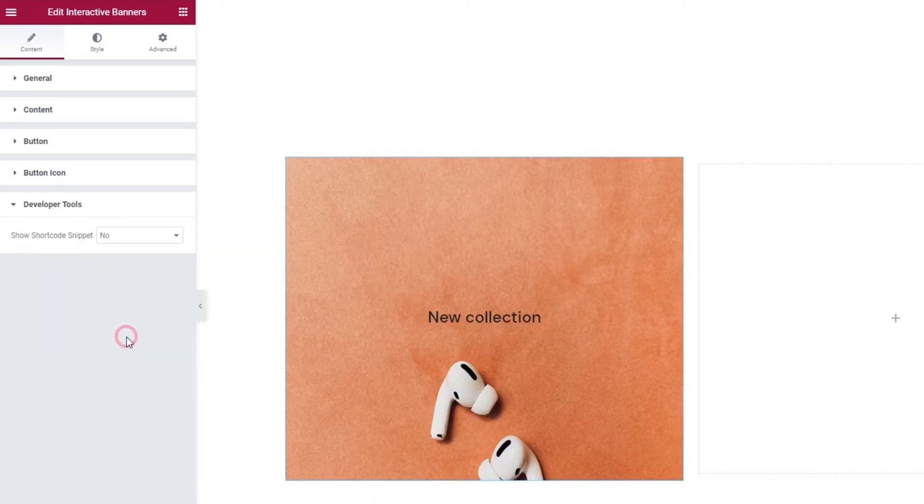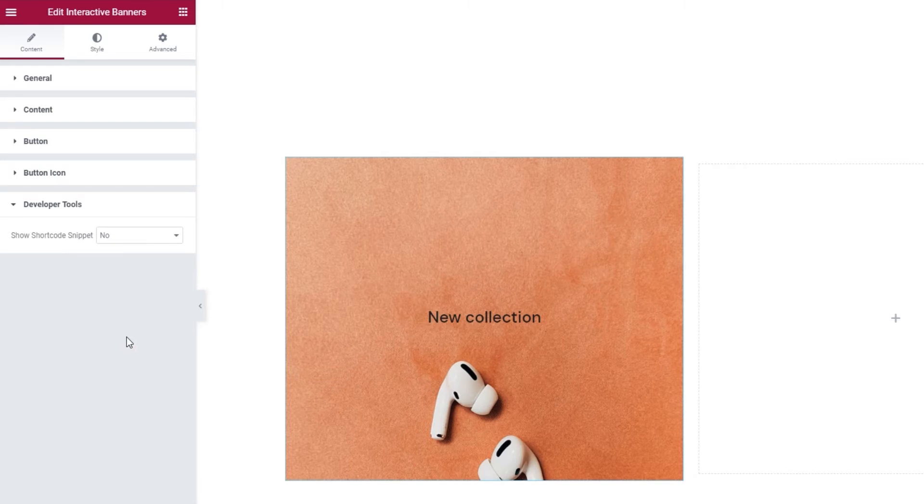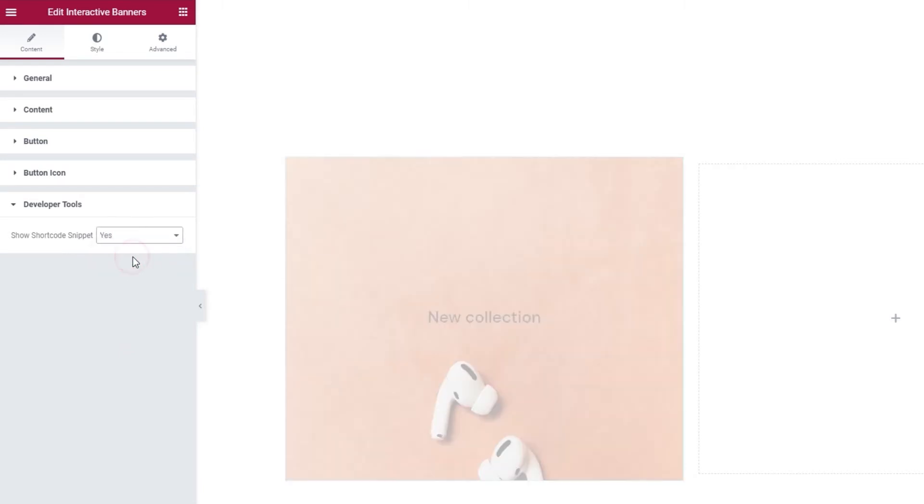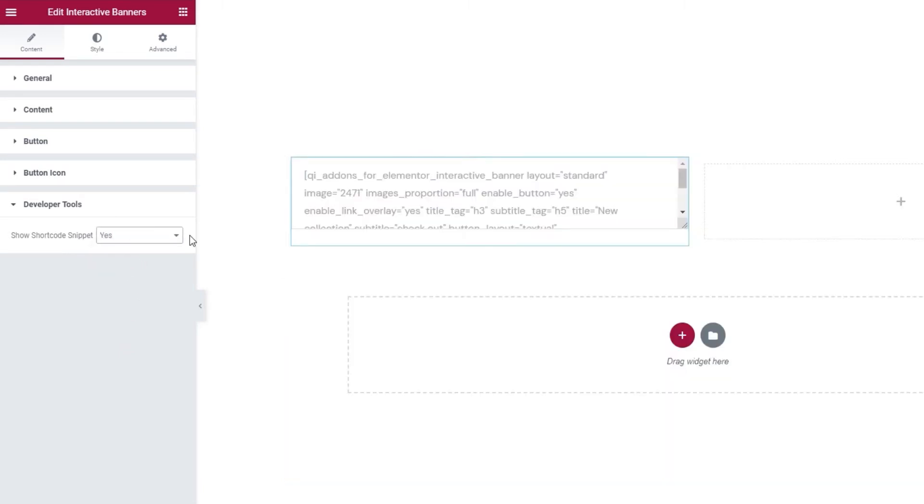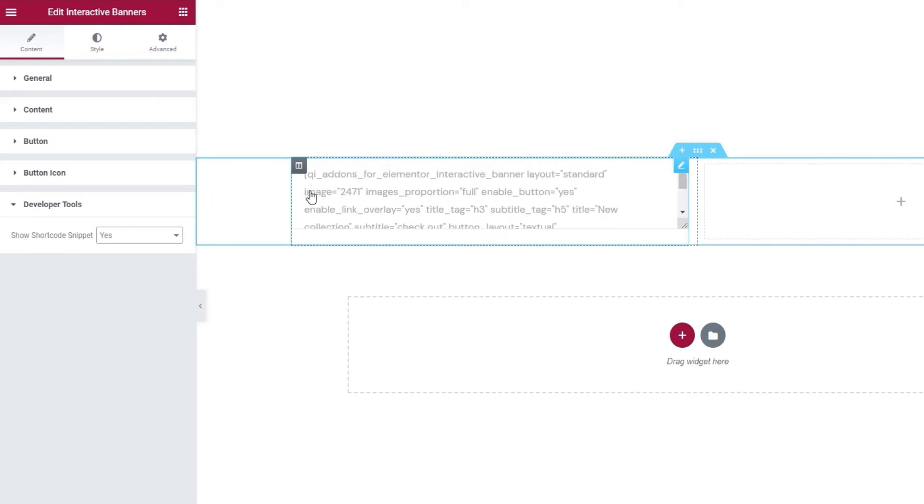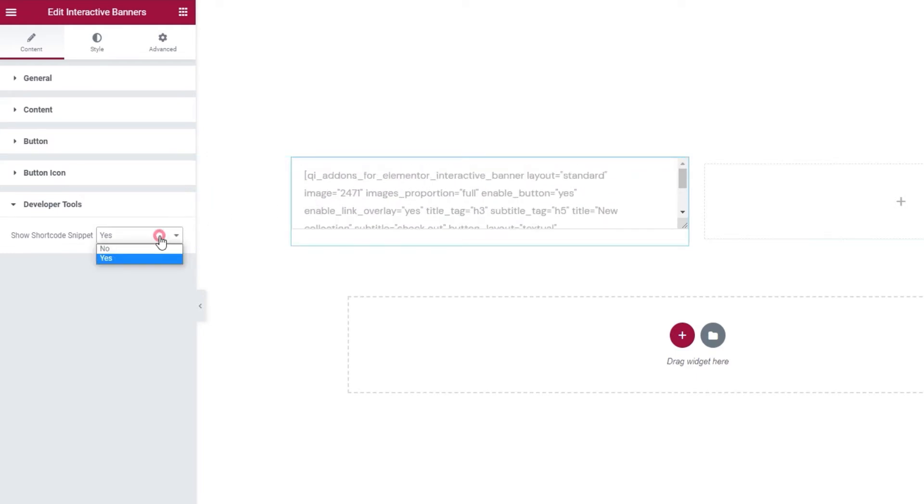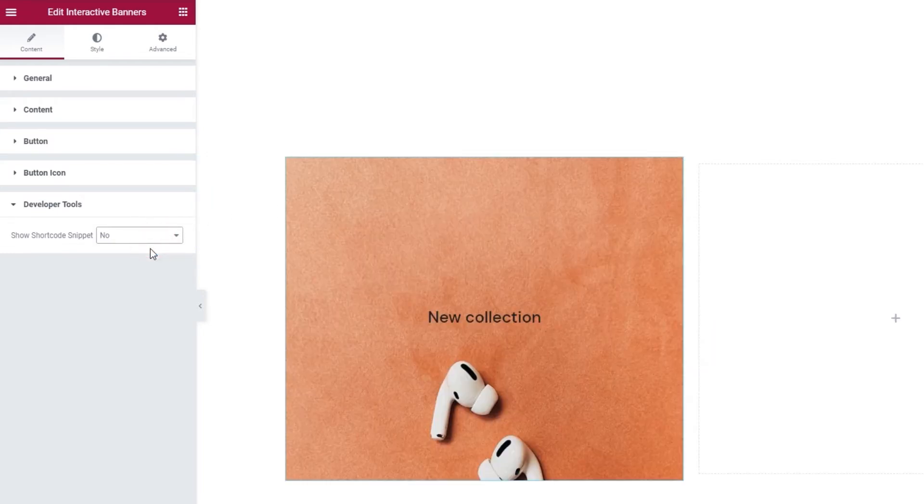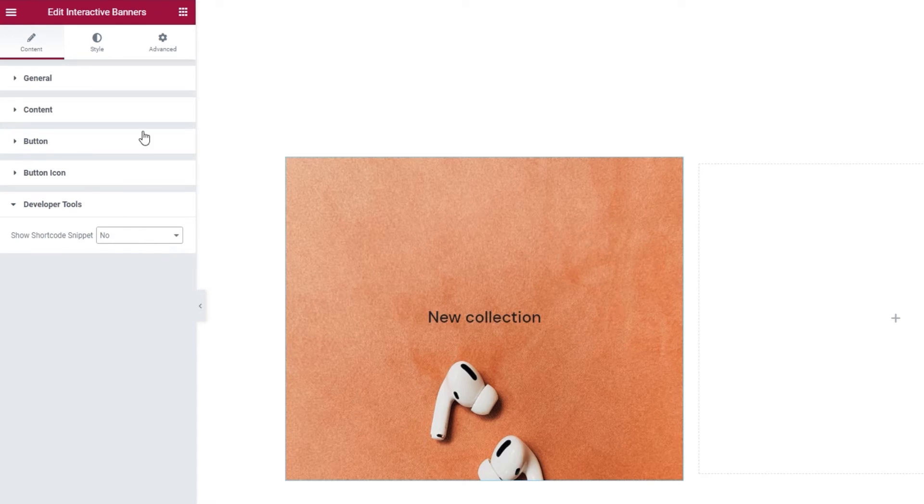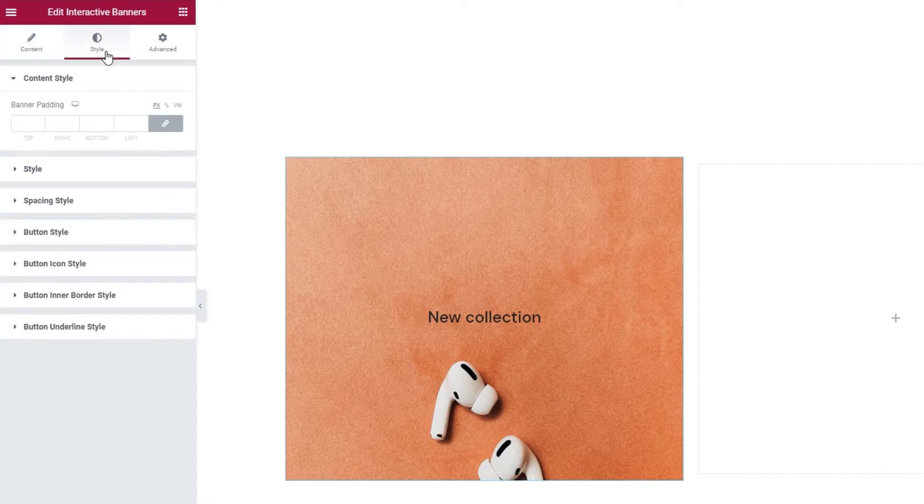Finally, we have the developer tools. The option here lets us display the widget in the form of a standard WordPress shortcode, in case you need it. I'll switch this back to no. Alright, that's it. Let's move on to the style tab and see what we have in there.